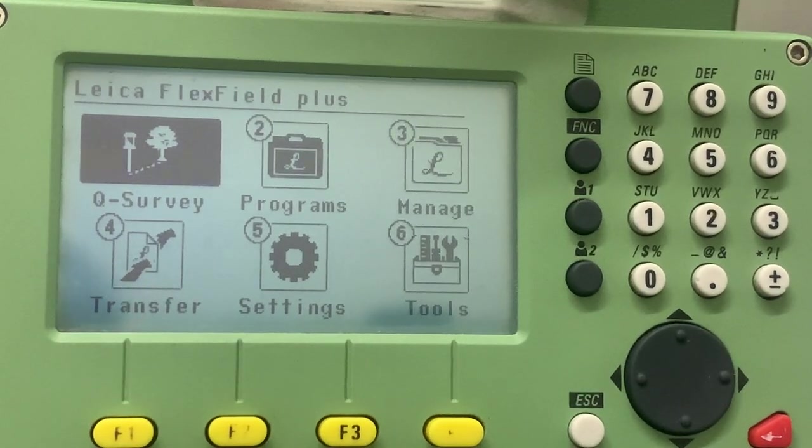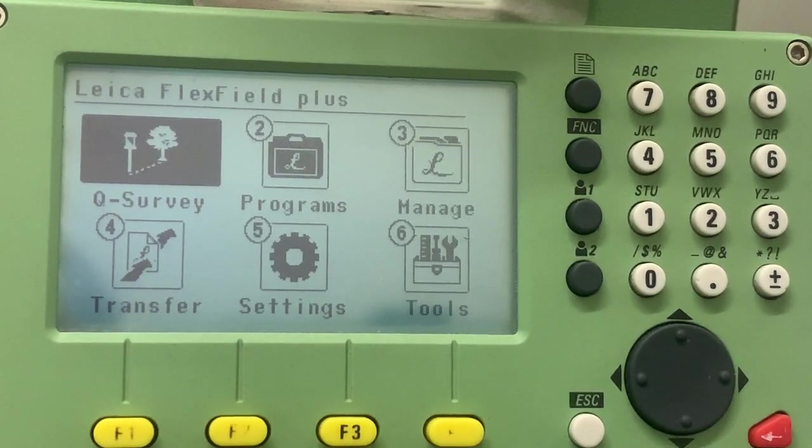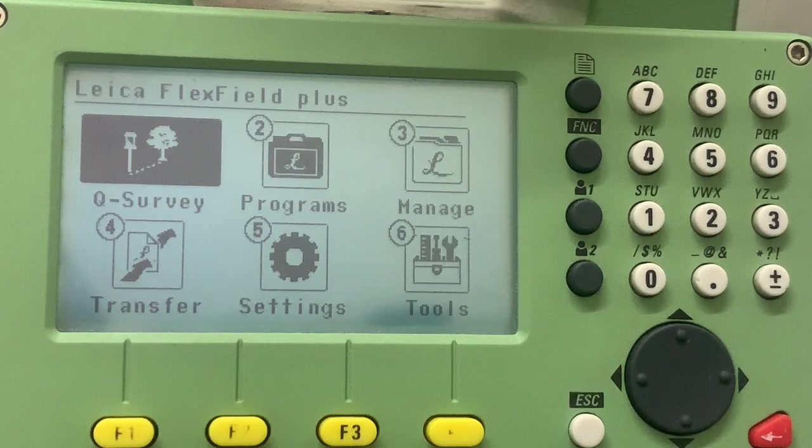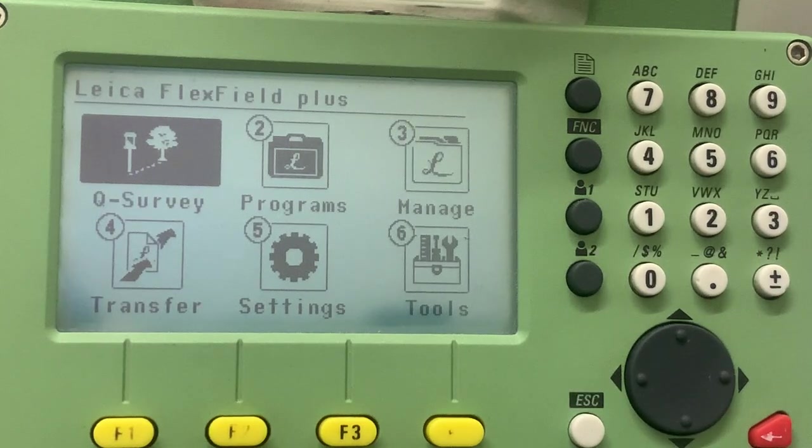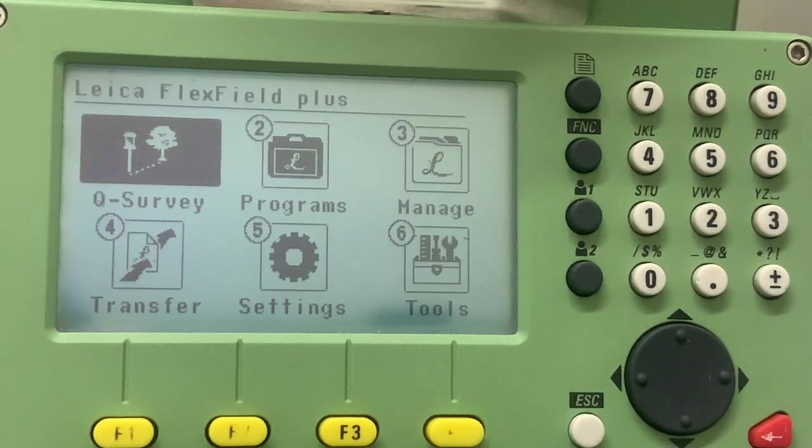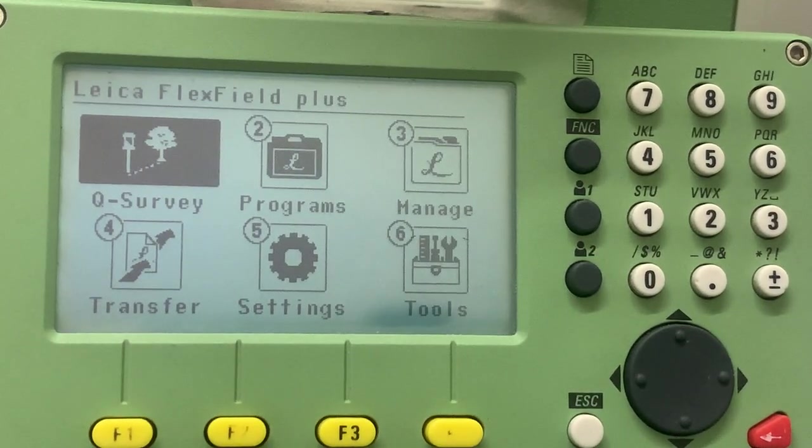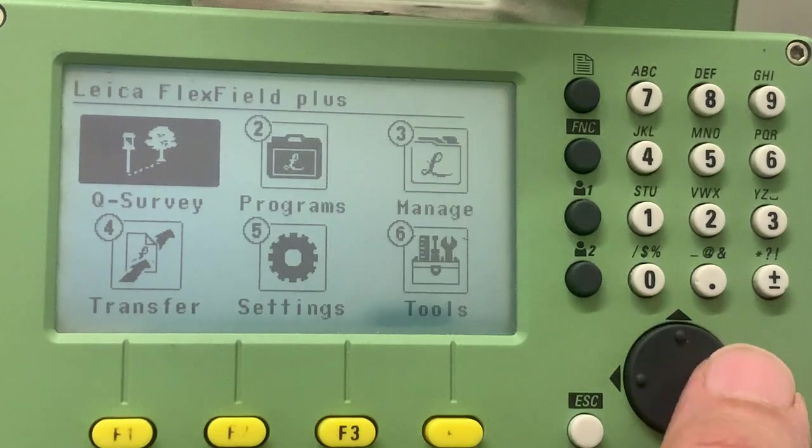Or you've come to a room and they say can you survey this room and you want to establish the north along one wall. So in order to do that, you go to program.